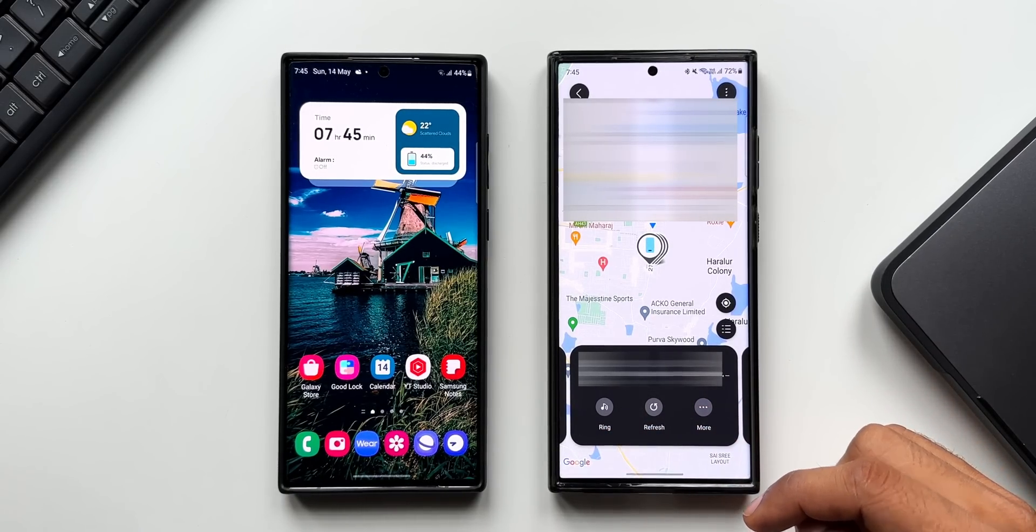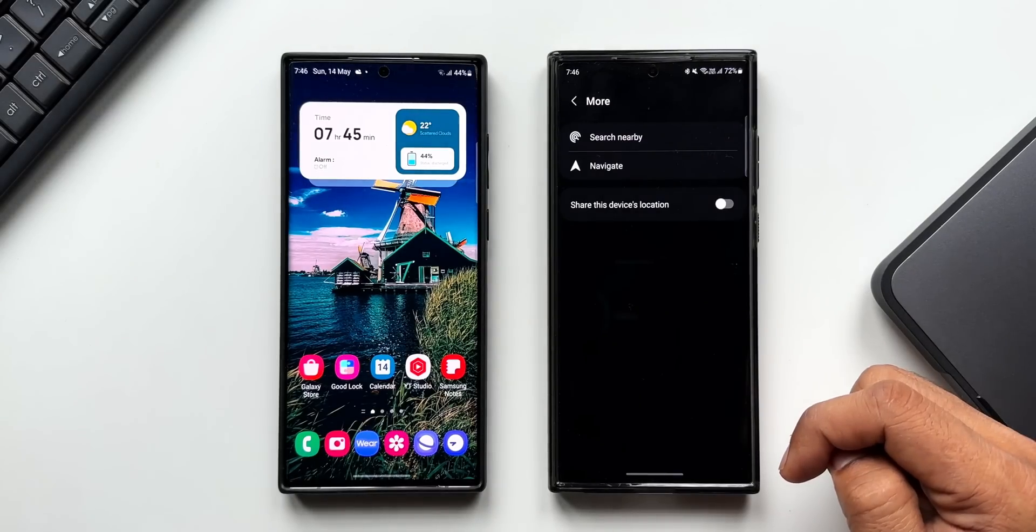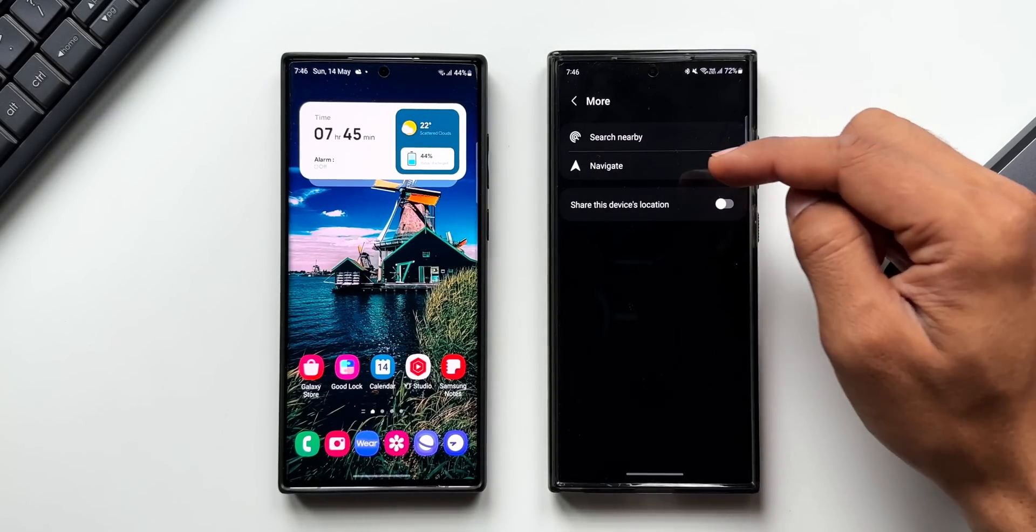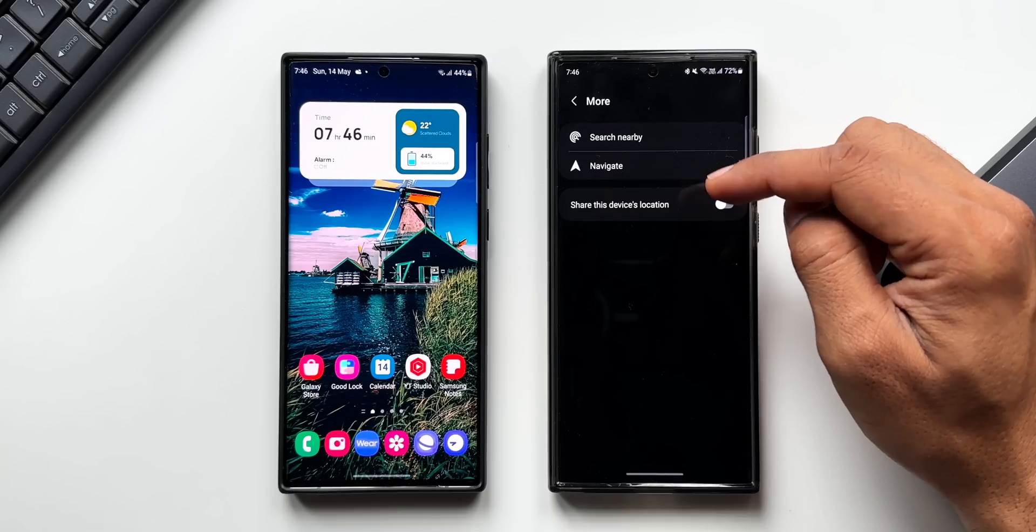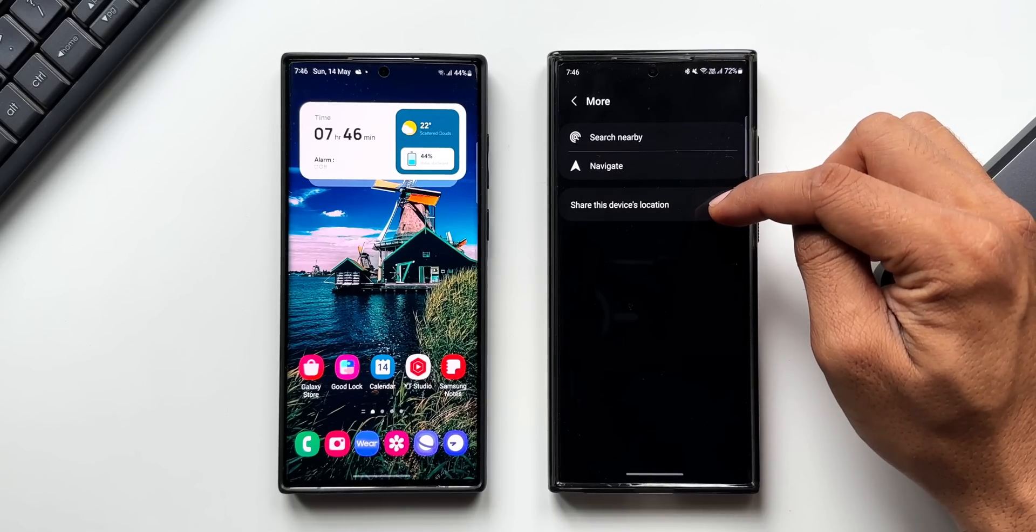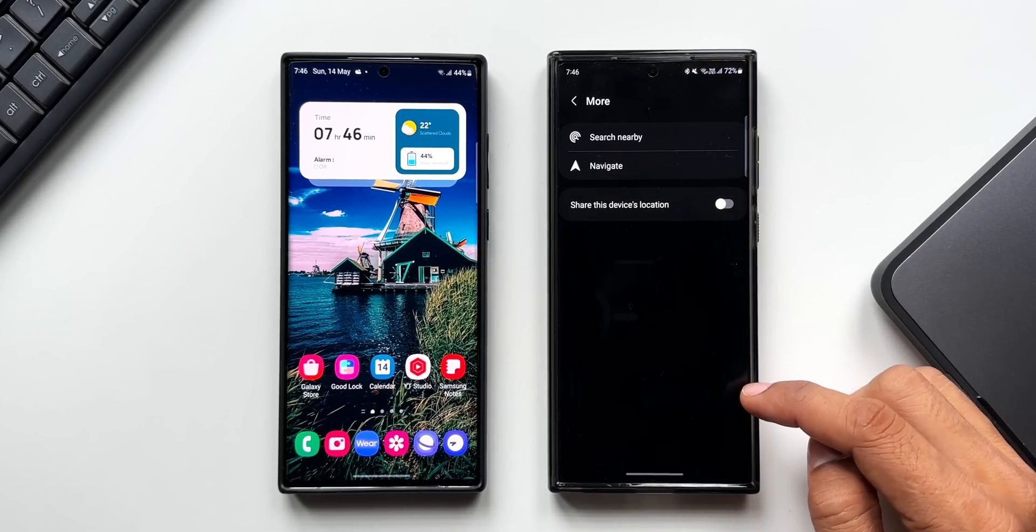crazy, isn't it? Then we have got this More option. When I tap on this, we have options to search this, navigate to the location of the device, and we can also share this device's location. Now it is not